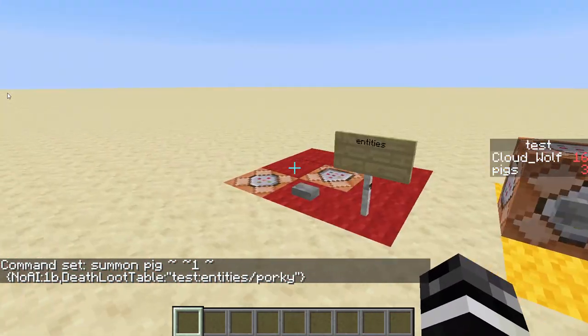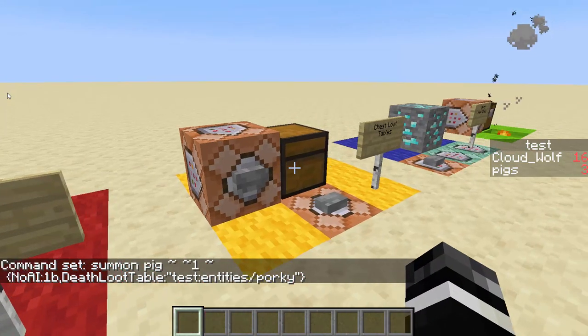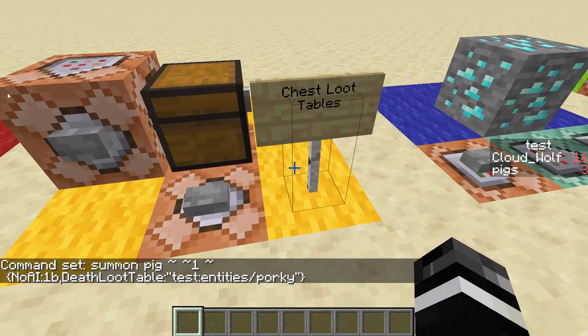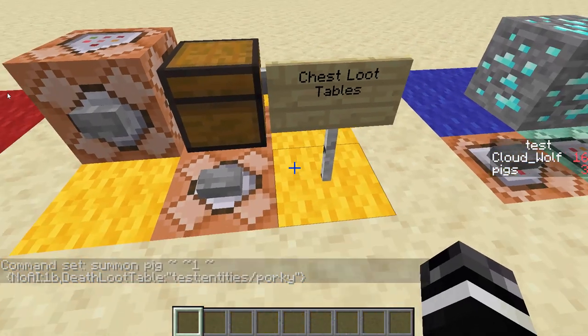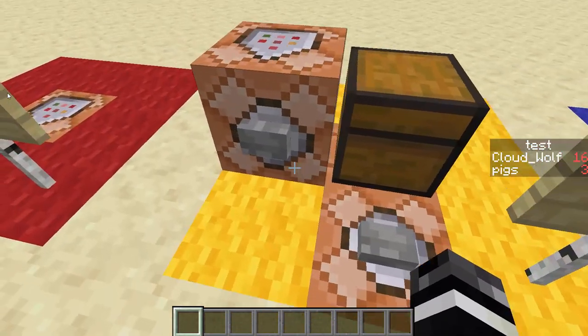So that's how you do entities. Now I'm going to go a little bit deeper into how loot tables work with chests — how to do chest loot tables. Chest loot tables are about putting random items in a chest.